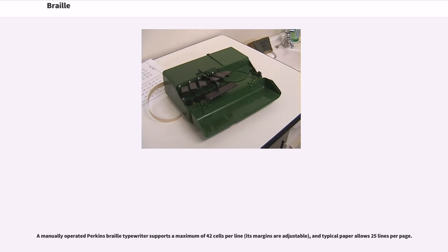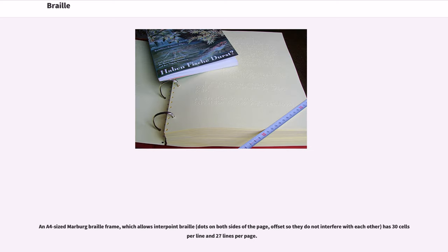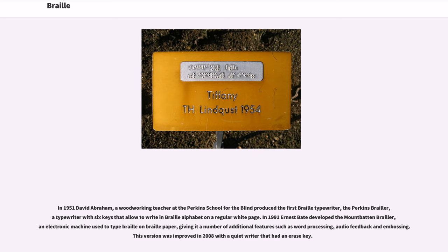A manually operated Perkins Braille typewriter supports a maximum of 42 cells per line, its margins are adjustable, and typical paper allows 25 lines per page. A large interlining Stainsby has 36 cells per line and 18 lines per page. An A4-sized Marburg Braille frame, which allows interpoint Braille — dots on both sides of the page, offset so they do not interfere with each other — has 30 cells per line and 27 lines per page.